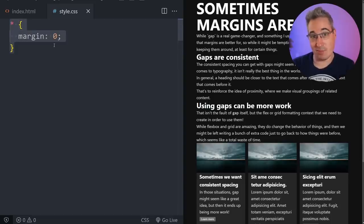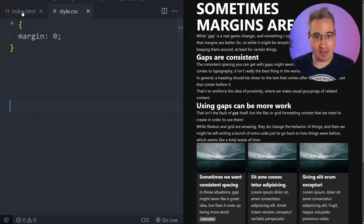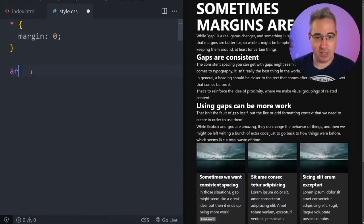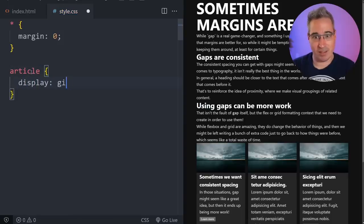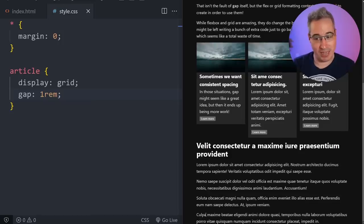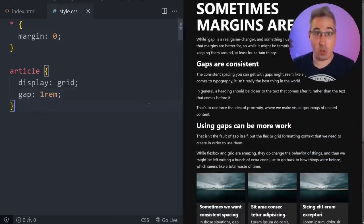A lot of people do this these days: if you're going to be using gap, you don't want margins on anything because they'd just get in the way. So you reset your margins and then add spacing back in. On an article with regular flow content you might do display grid and then set gap to 1rem. This has some advantages — it won't add a margin-top to the first element or a margin-bottom to the last — and that's one reason people go that way.